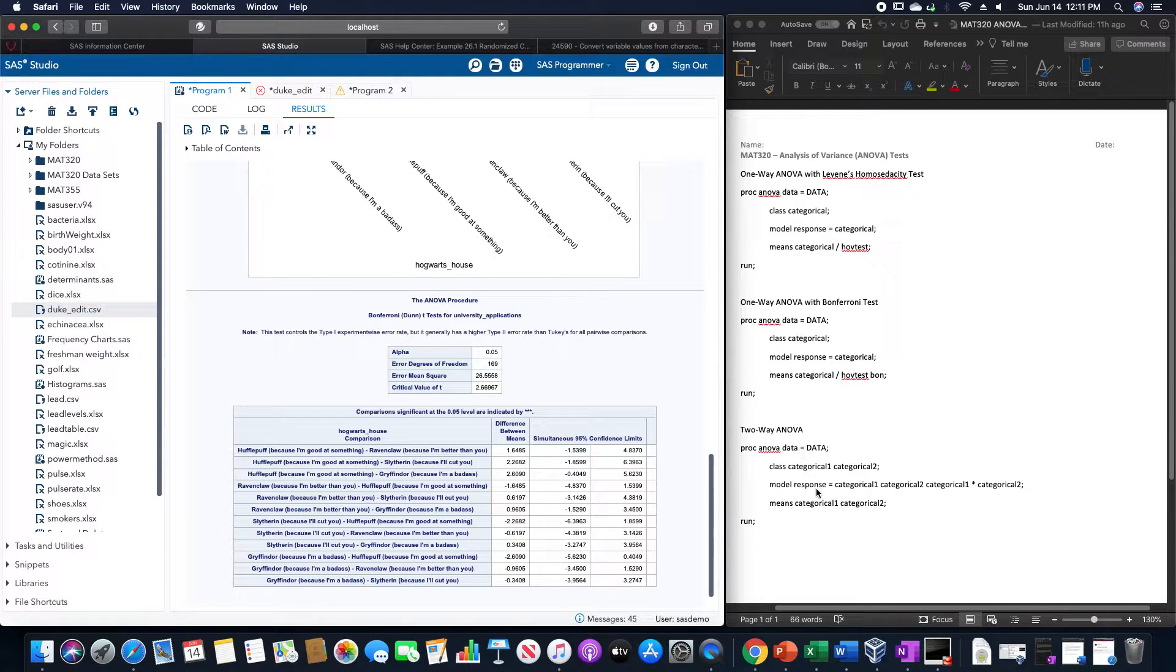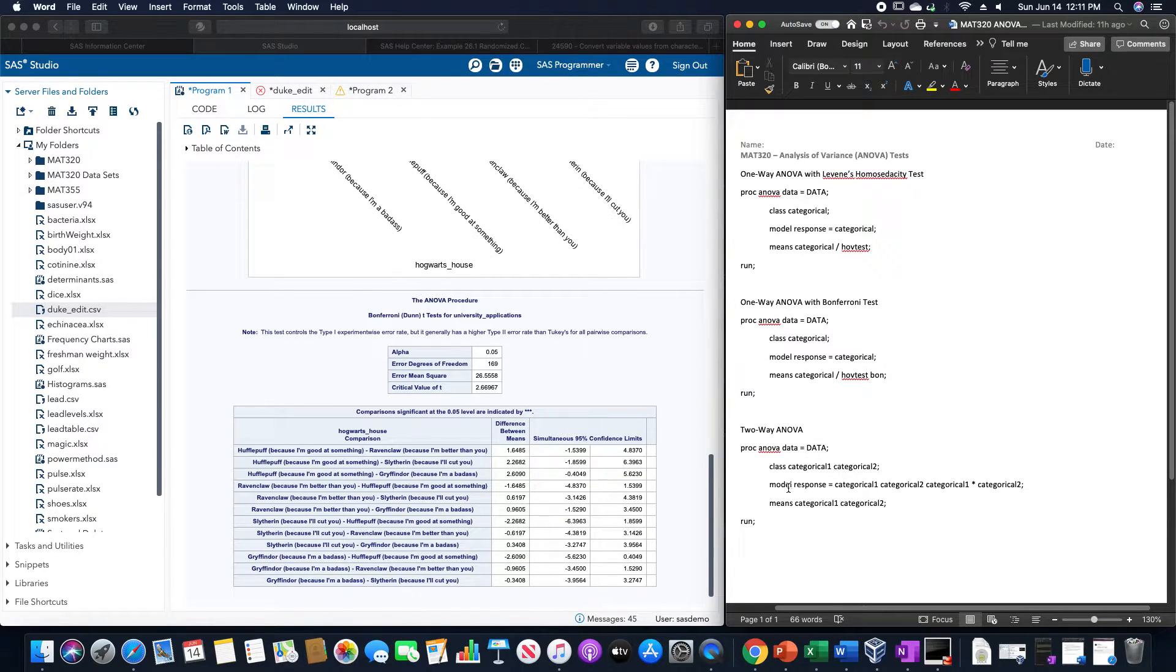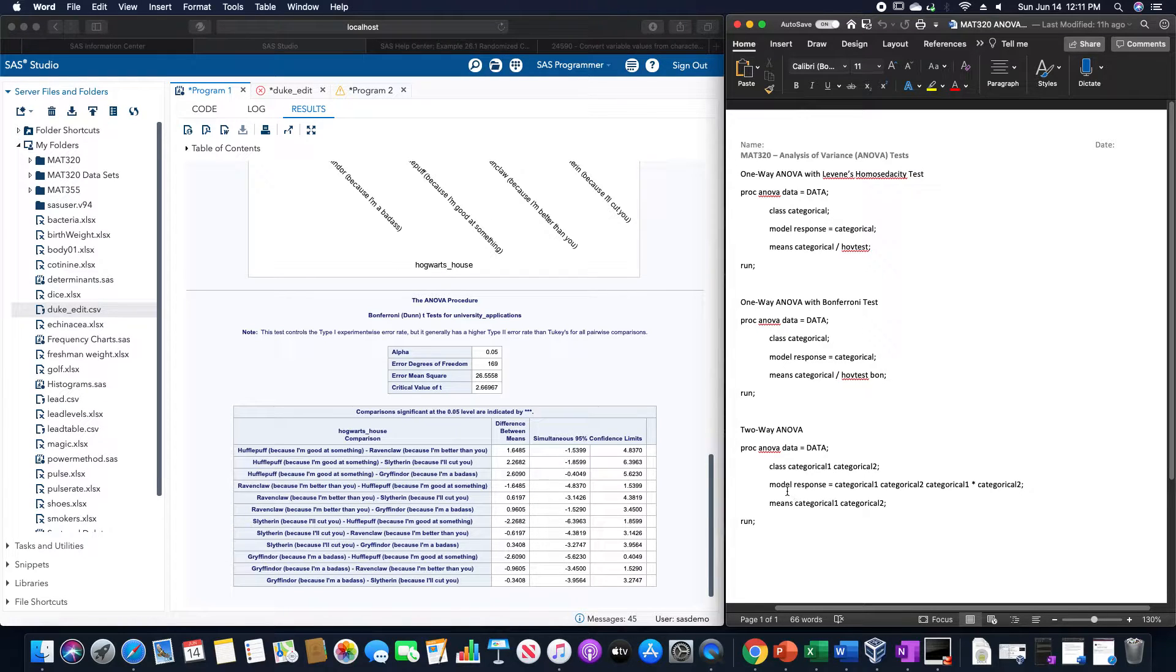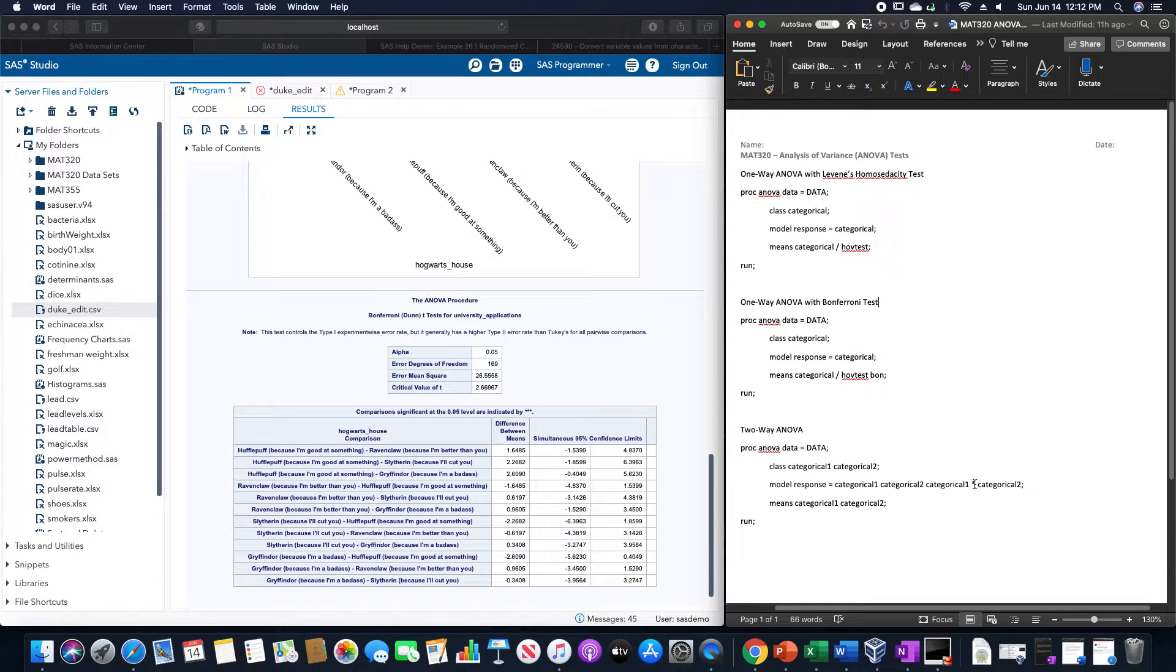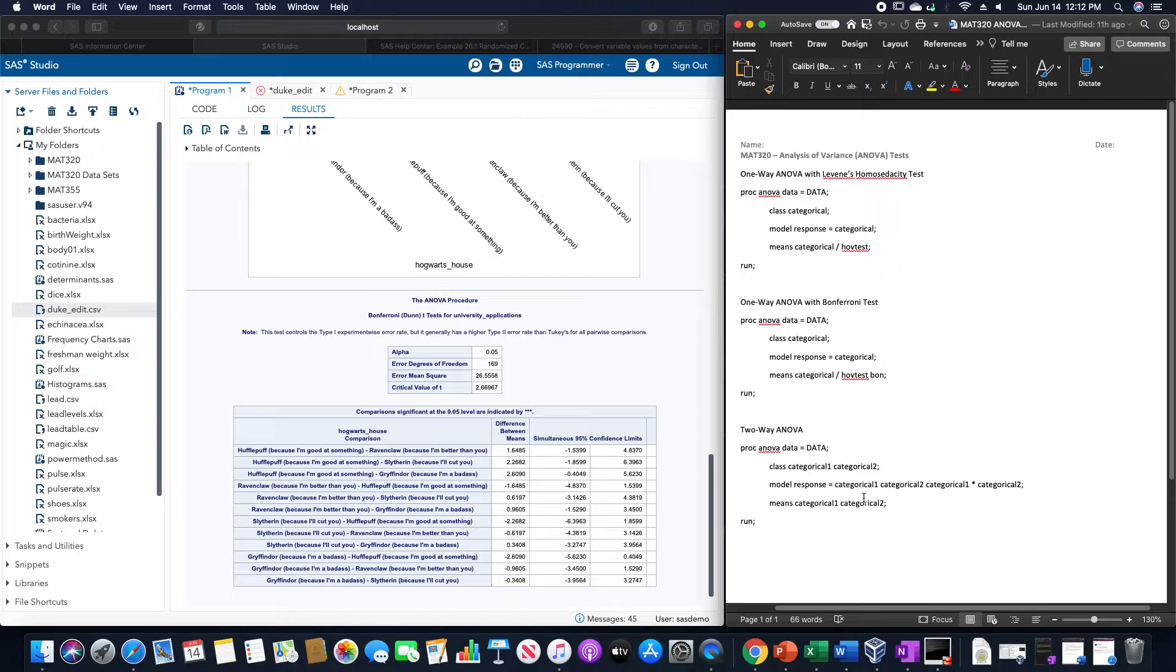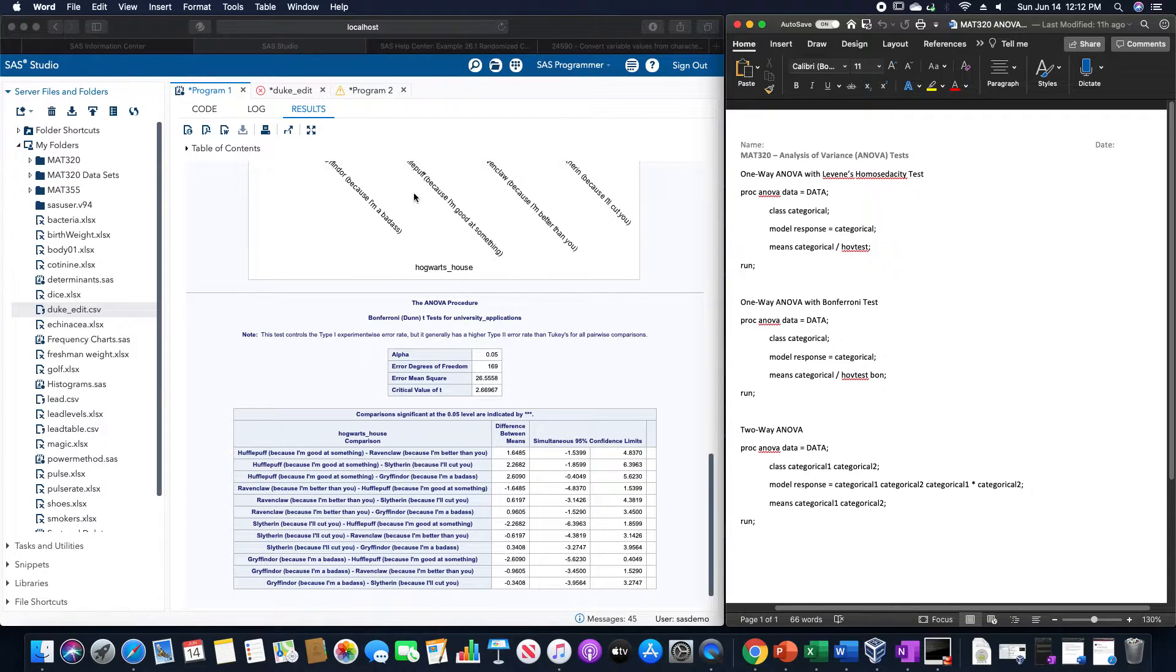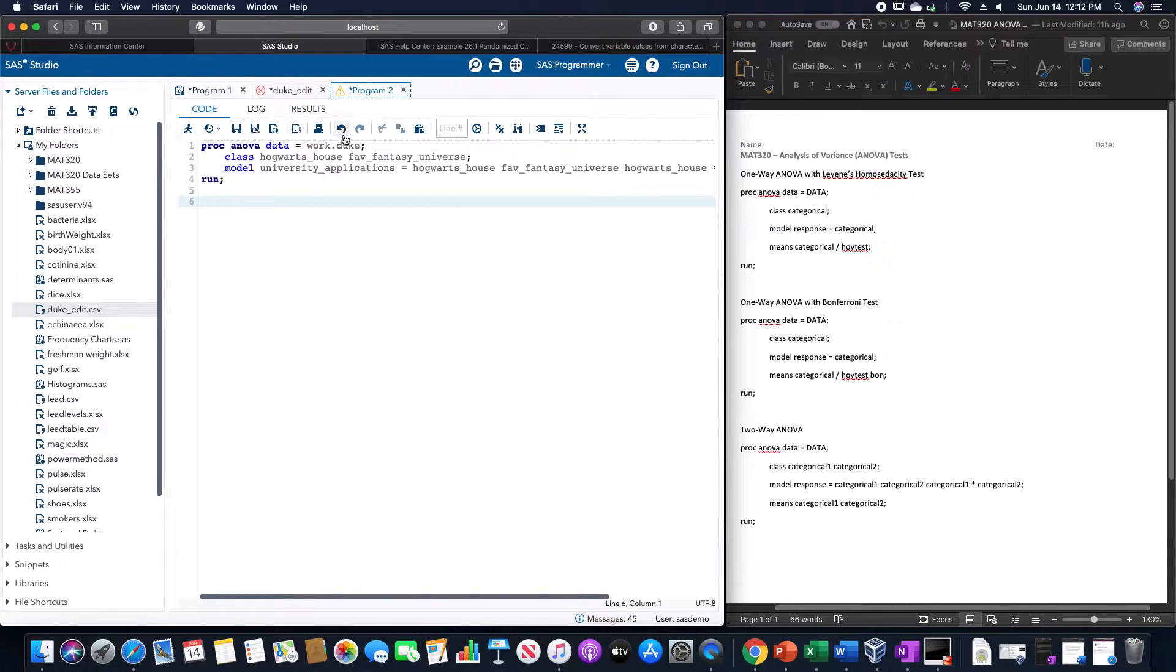The two way ANOVA, since we have the interaction effect, is going to use proc ANOVA data equals the data set. The class would be the categorical variable 1 and categorical variable 2 separated by space. The model is the response equals the categorical 1 variable, space, categorical 2 variable, space, categorical 1 asterisk categorical 2. That allows for that interaction. And then the means we are going to calculate for categorical 1 and categorical 2. Note how we cannot run Levine's homogeneity test for this two way ANOVA.